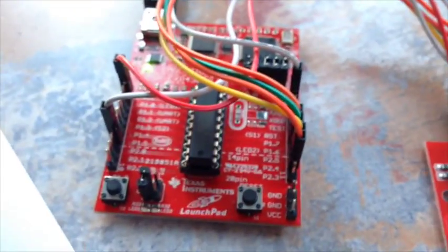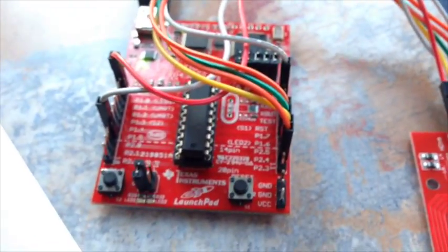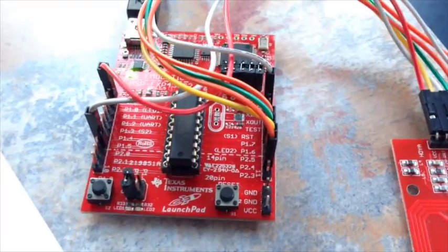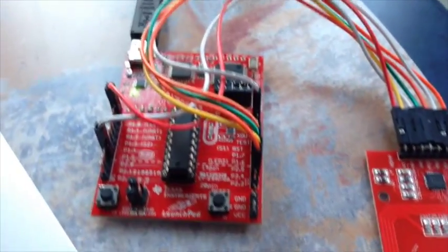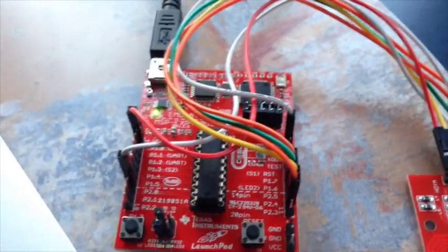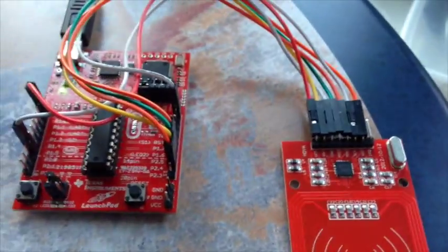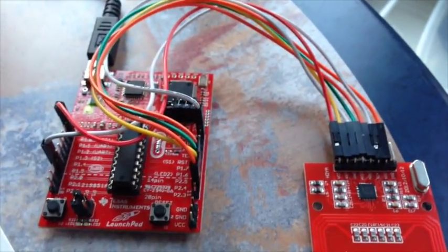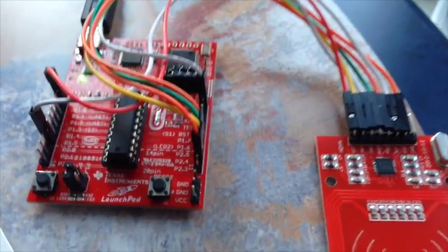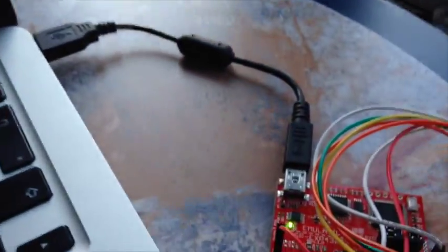It links into the MSP430 which is on a Launchpad development board, it's a dual socket chip on the board through the SPI, Serial Peripheral Interface, just through some jumper wires which I've got on there. And then the board is linked into the computer via the USB cable.